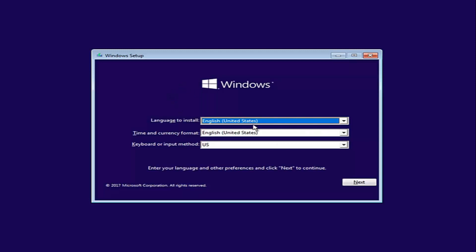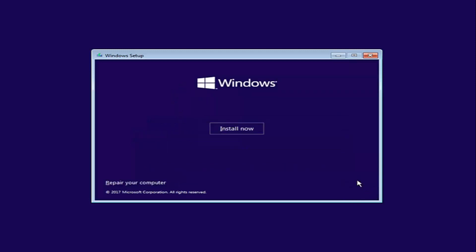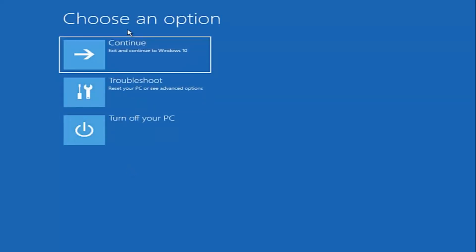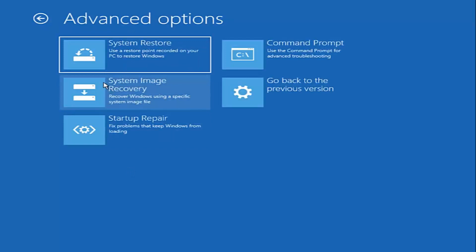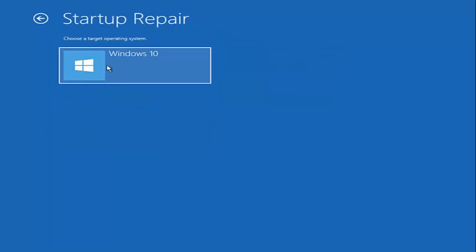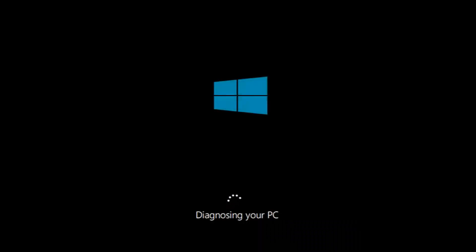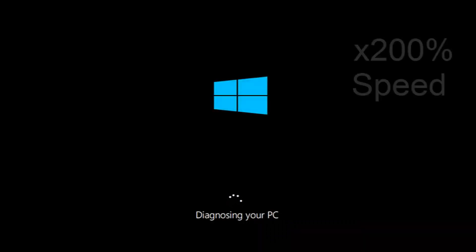Okay, so for Windows Setup, you want to left click on the Next button. Now instead of clicking on Install Now, you want to left click on the Repair your computer option. Underneath Choose an option, left click on the Troubleshoot tile. Now you want to select Startup Repair, which should fix problems that keep Windows from loading — left click on that. Choose the target operating system; I'm going to choose Windows 10. Just be patient as it'll take a couple of minutes to run.